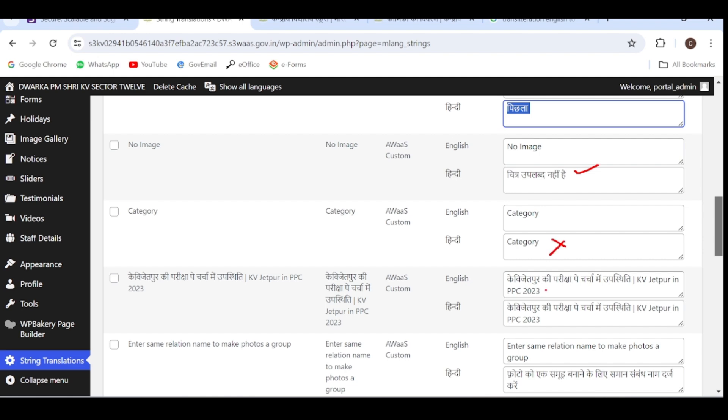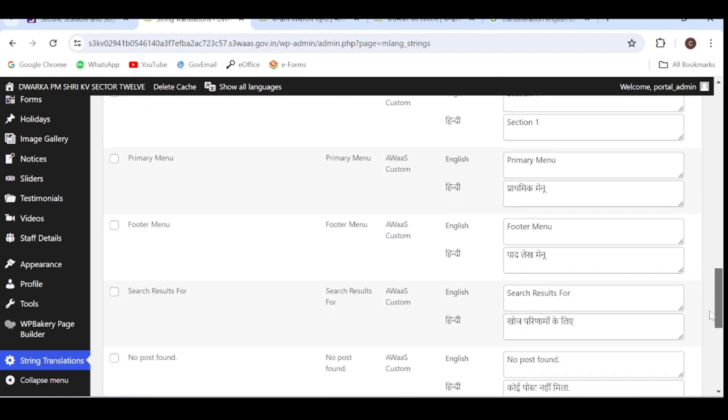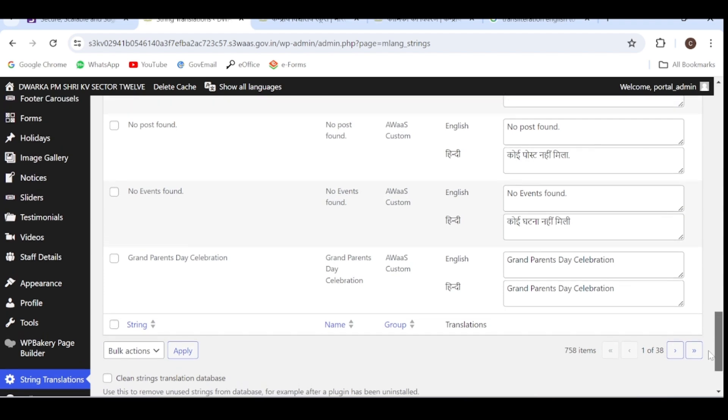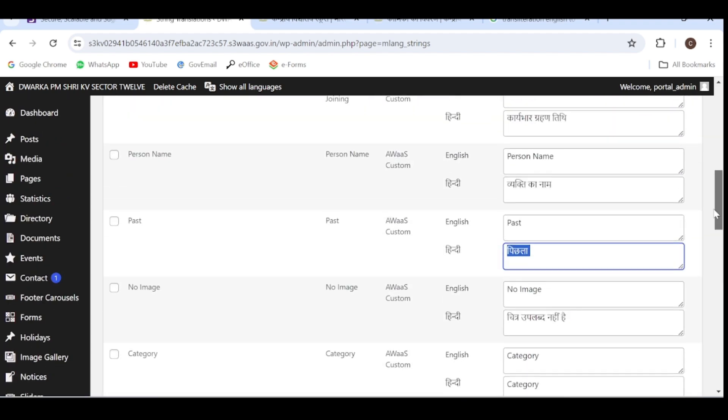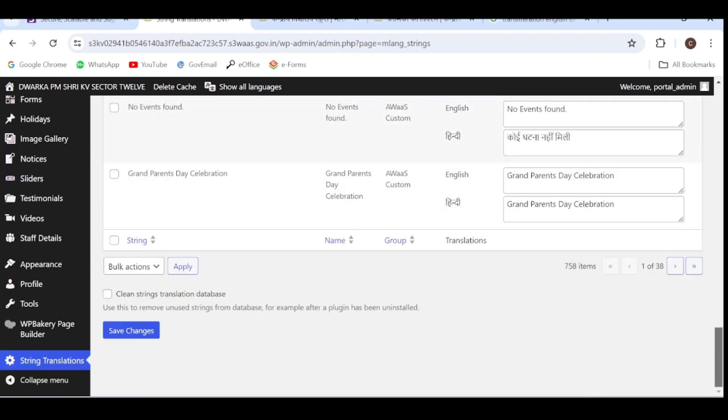So you have to check all the translations and wherever they are missing, you have to make those changes. After making the changes, you have to click on save changes.